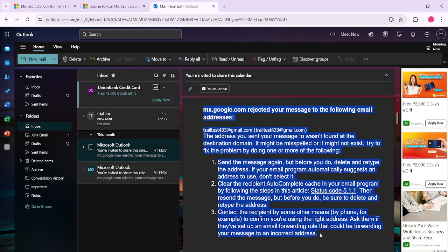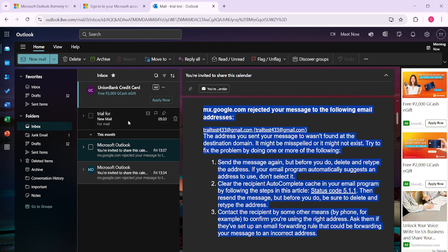Once highlighted, you're going to use the keyboard shortcut CTRL plus C. This is a handy way to copy text on almost any platform, and it will ensure the email content is stored temporarily on your clipboard.